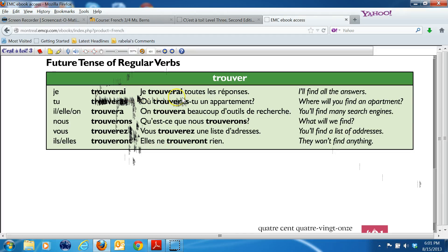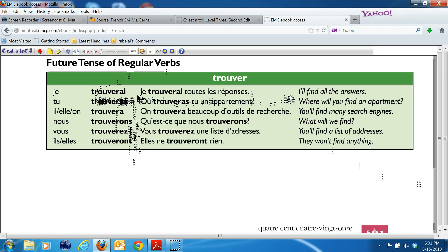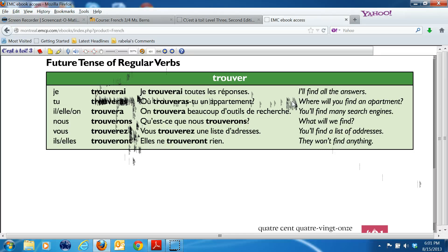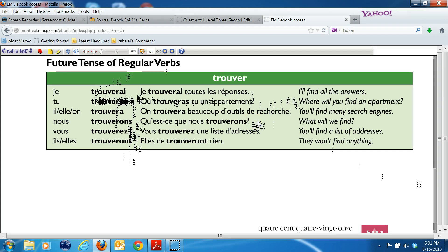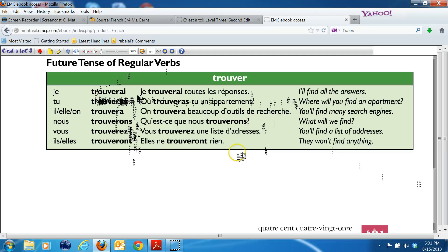Je trouverai toutes les réponses. I will find all the answers. Où trouveras-tu un appartement? Where will you find an apartment? On trouvera beaucoup d'outils de recherche. One will find lots of research tools or search engines. Qu'est-ce que nous trouverons? What will we find? Or in other words, what will we think? What's our opinion? Vous trouverez une liste d'adresses. You will find a list of addresses. Elles ne trouveront rien. They will find nothing.